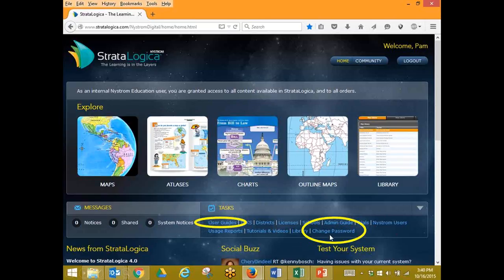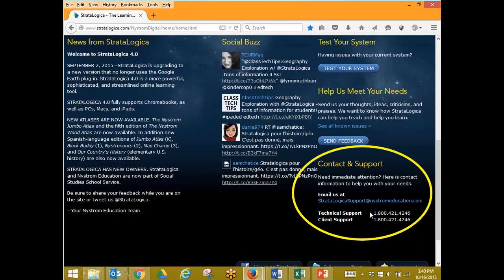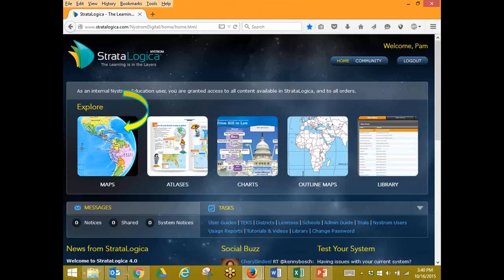Also under Task, if you need or want to change your password, you can click on Change Password. At the bottom of your home screen, you'll see our contact and support information. If you need immediate support, please use stratalogica support at nystromeducation.com. You can also reach us at 1-800-421-4246.